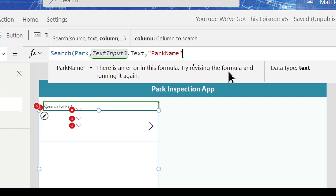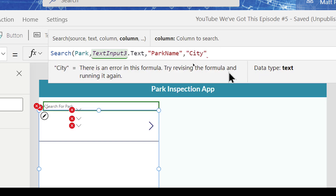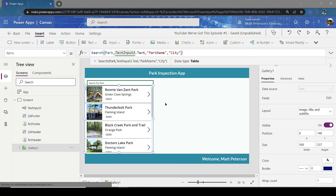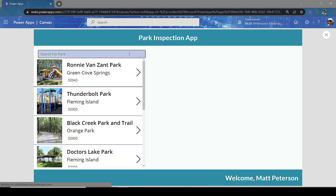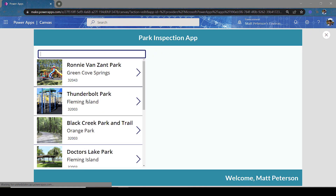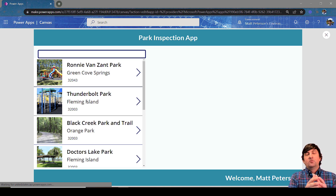You can have multiple columns, so I'm going with Park Name. If I wanted the city as well, I could add a comma and also include city. Now once that's in, when I play the application and put in 'r,' Ronnie Van Zant Park, Thunderbolt, and Black Creek Park all come back because they all have r's in them. When I type 'ro' I only get Ronnie Van Zant Park, and because I included city I'm also getting Doctor's Inlet. That's how easy it is to set up search with a SQL Server table.